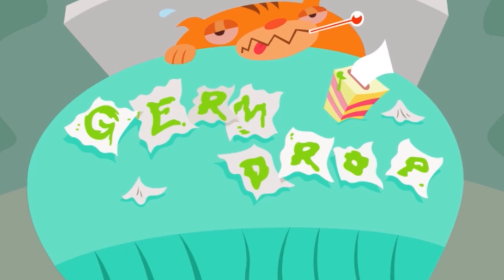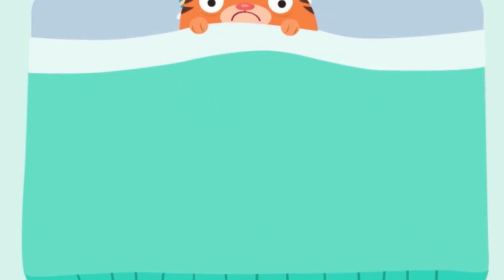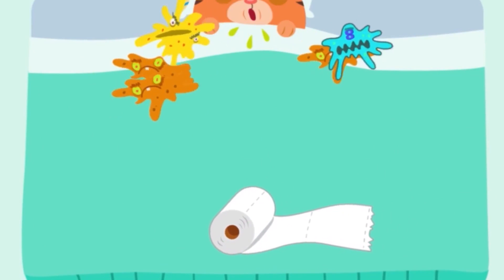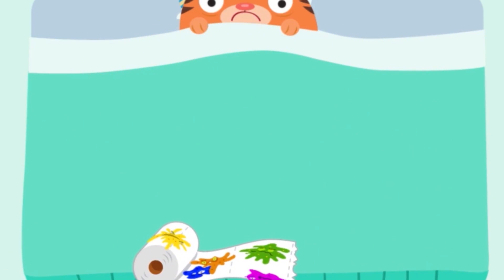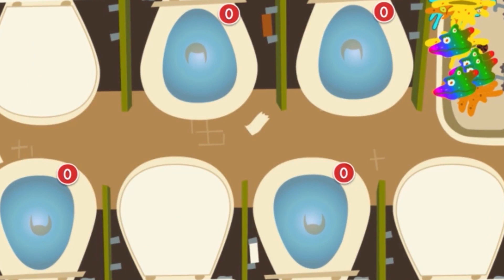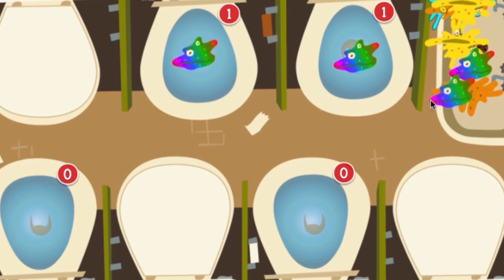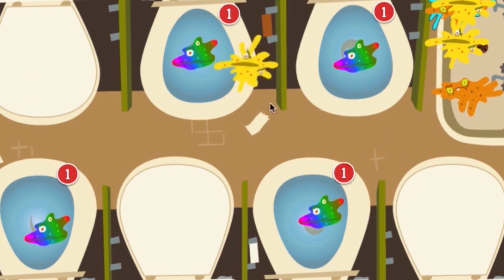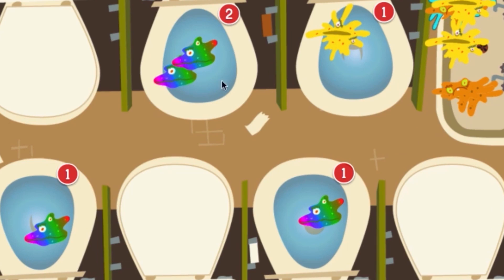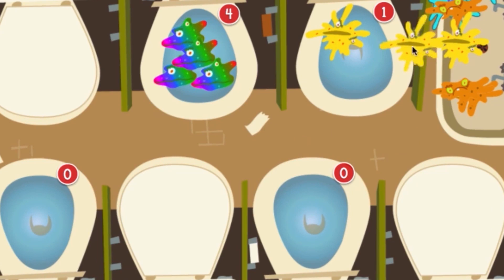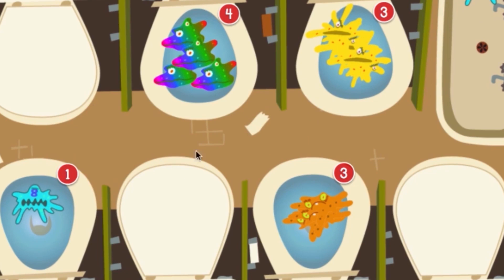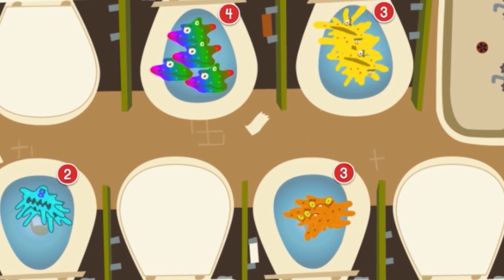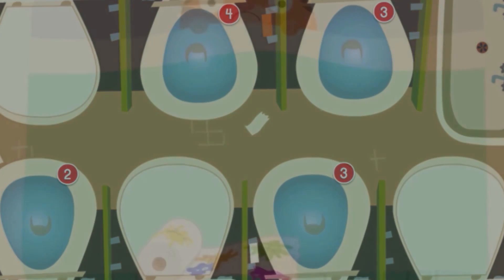Roly is sick in bed. Help him get better by catching the germs as they fall. Woohoo! All right! Great job sorting!